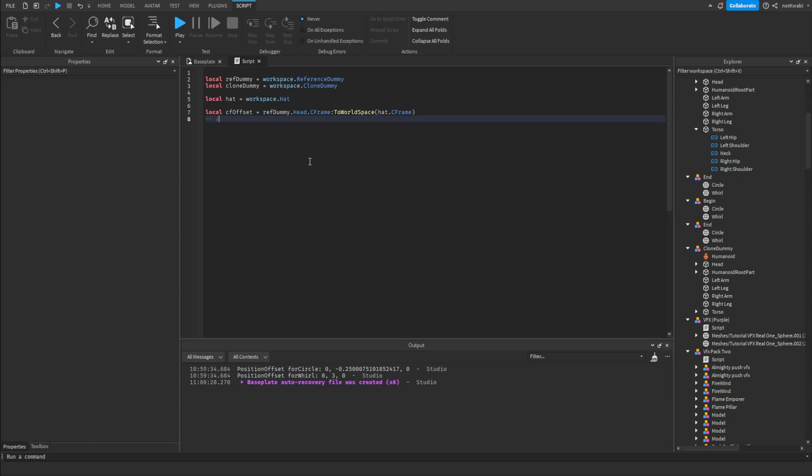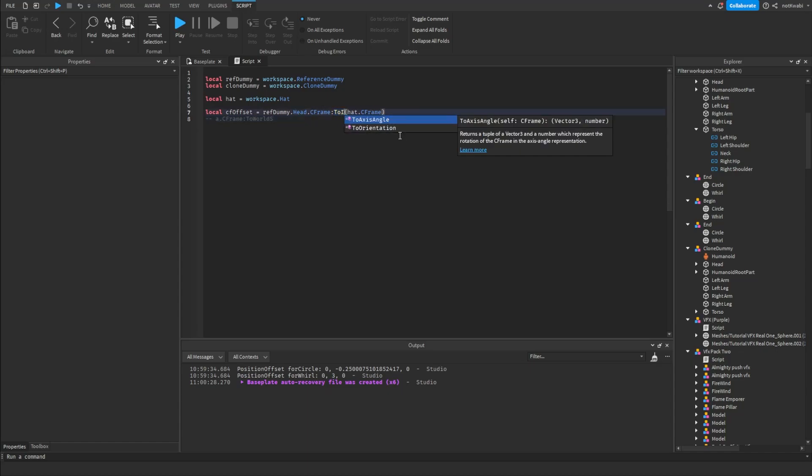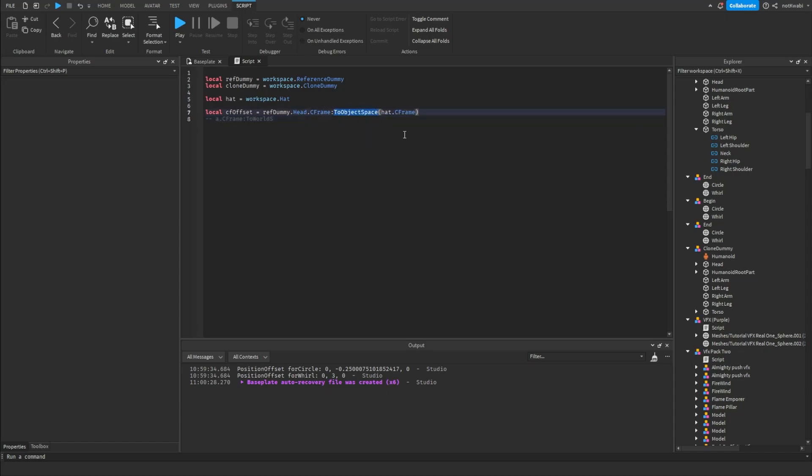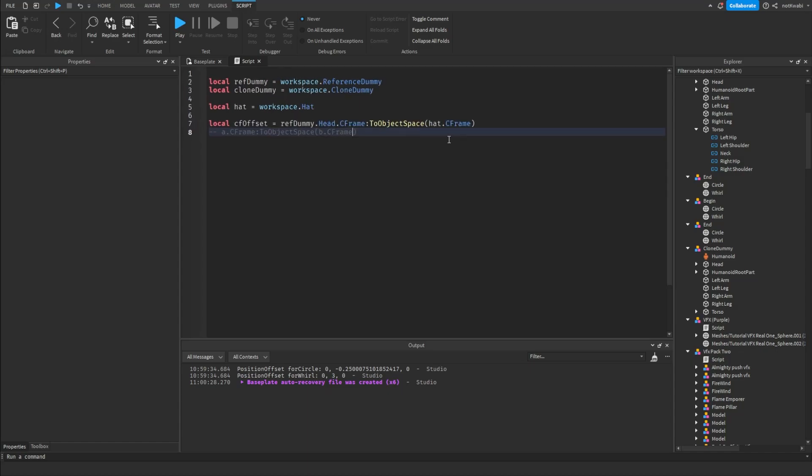Actually, not toWorldSpace, sorry—toObjectSpace. So when you do that toObjectSpace and then B dot C-frame, this here basically returns B's C-frame offset from point A, or C-frame A. That's what this does.